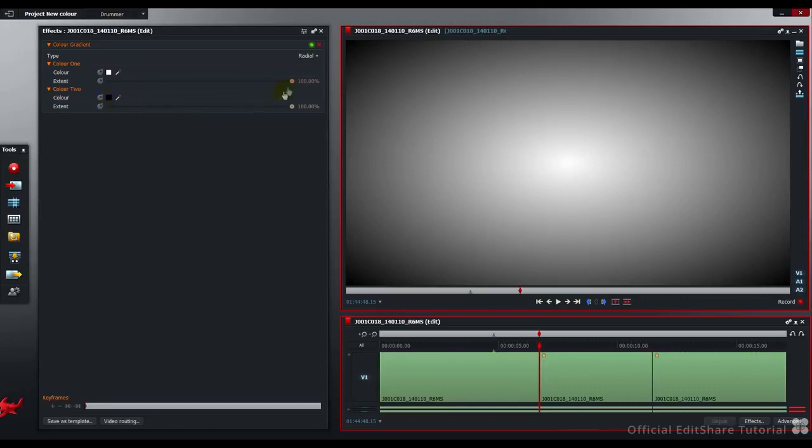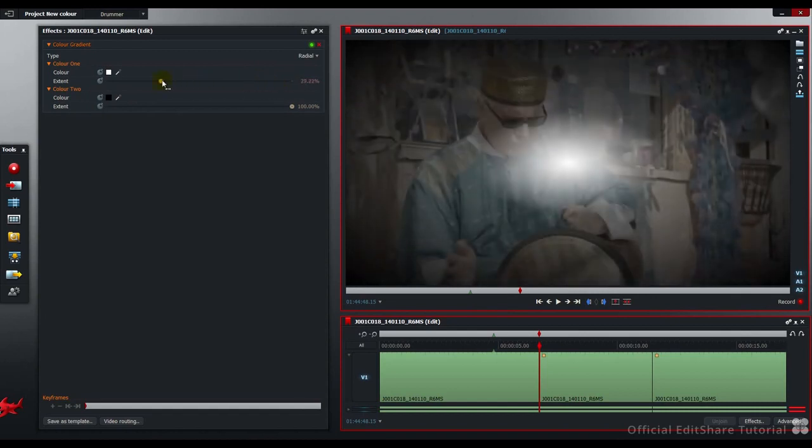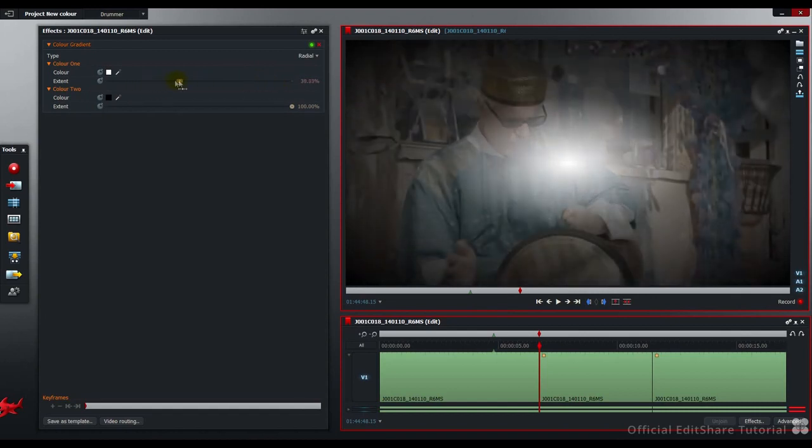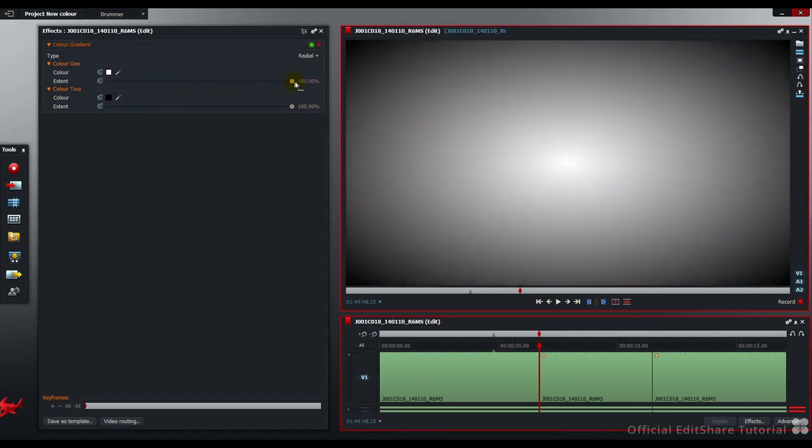The extent, or the range, covered by each of the zones is controlled by these sliders here. There's the range of the white, and here's the range of the black.